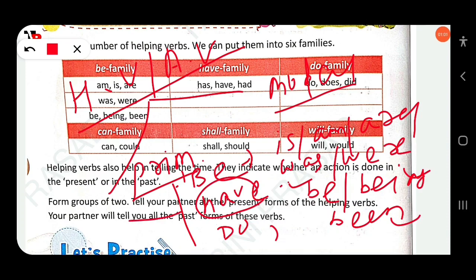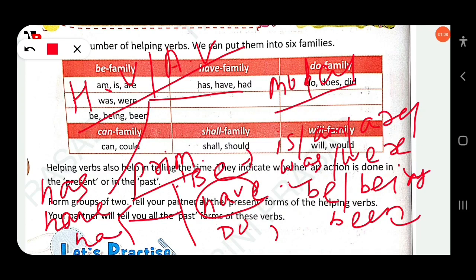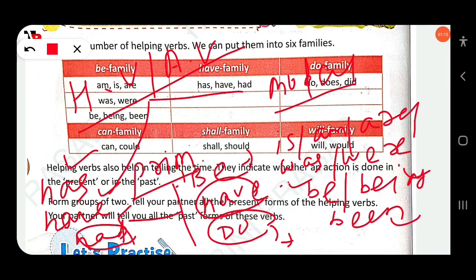Then the Have verb family: has, have, had. 'Had' is the past form, and 'have' and 'has' are used for present form. Then the Do verb family: do, does, and also did. These are all auxiliary verbs — primary auxiliary.